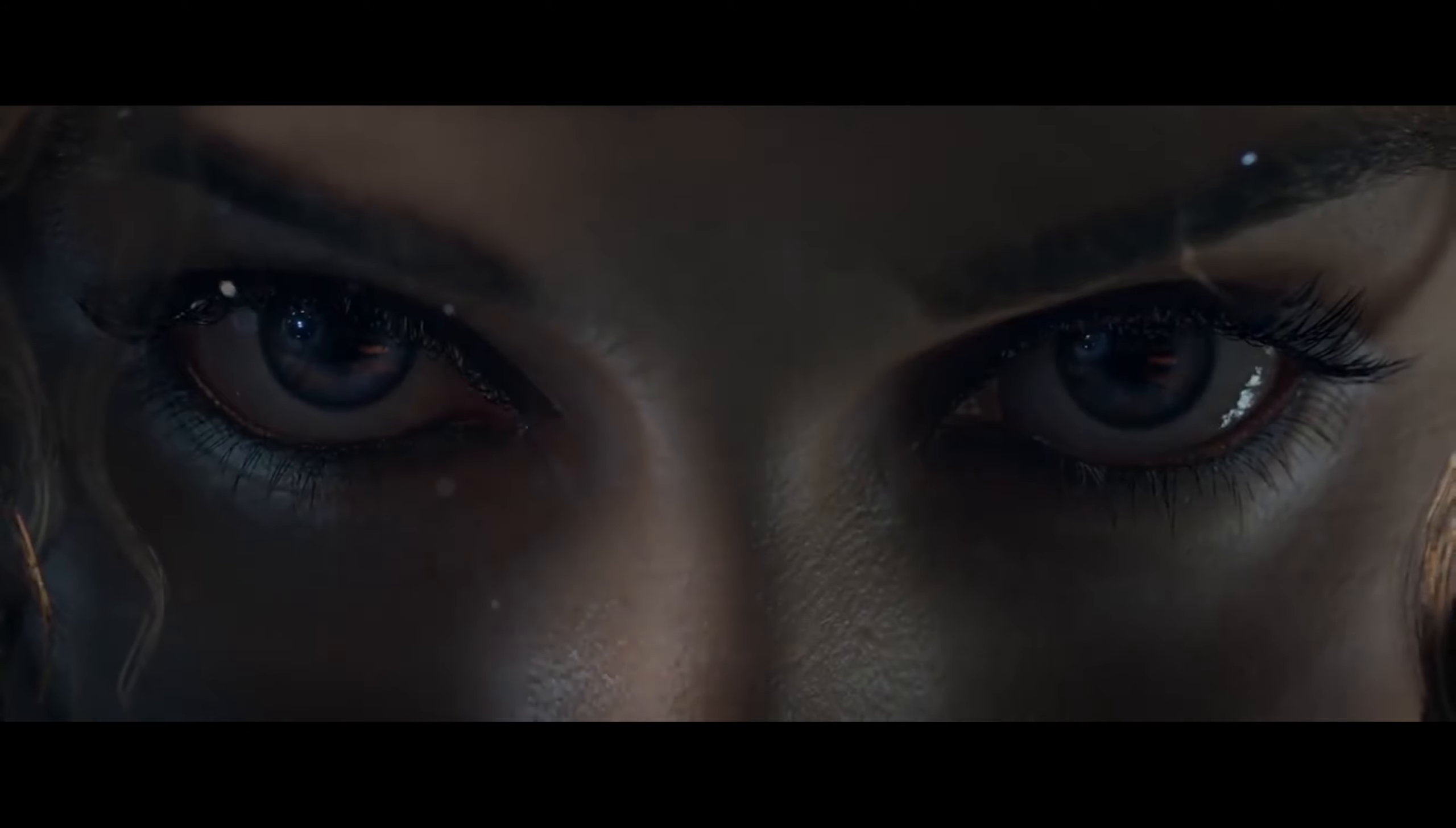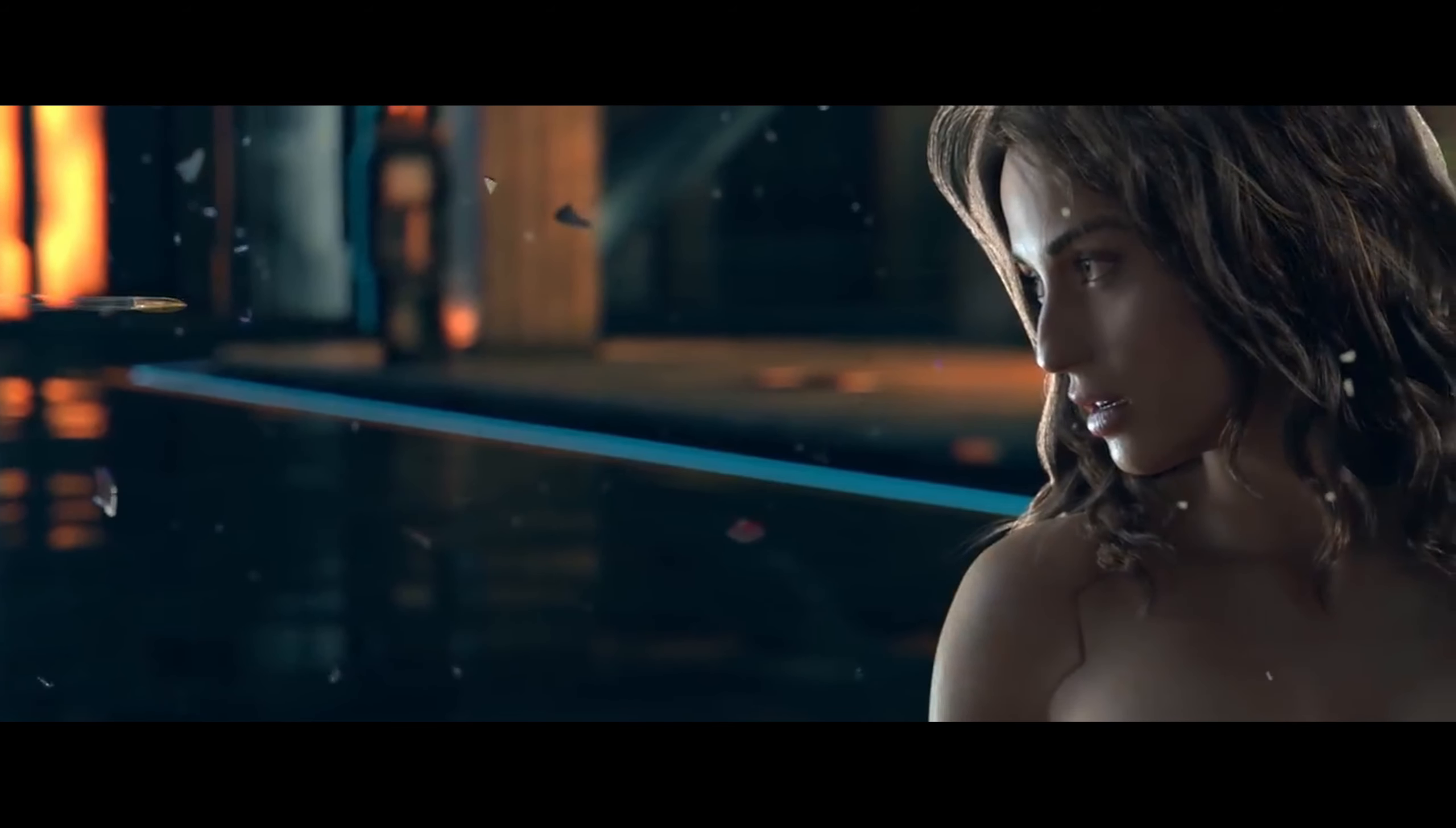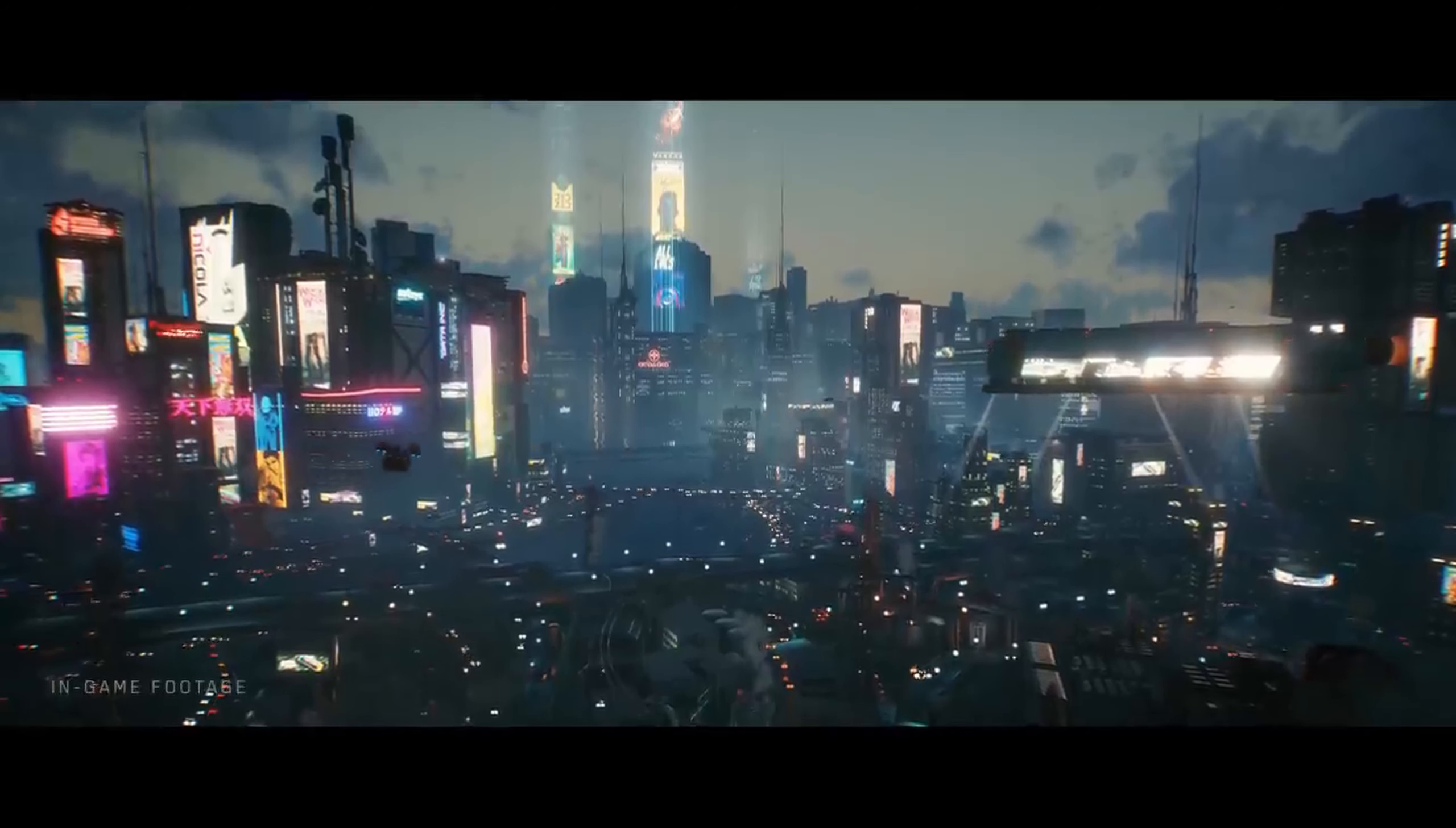There is no doubt that Cyberpunk 2077 has caused a lot of buzz in the video game industry over the past decade, particularly over the last couple of years.